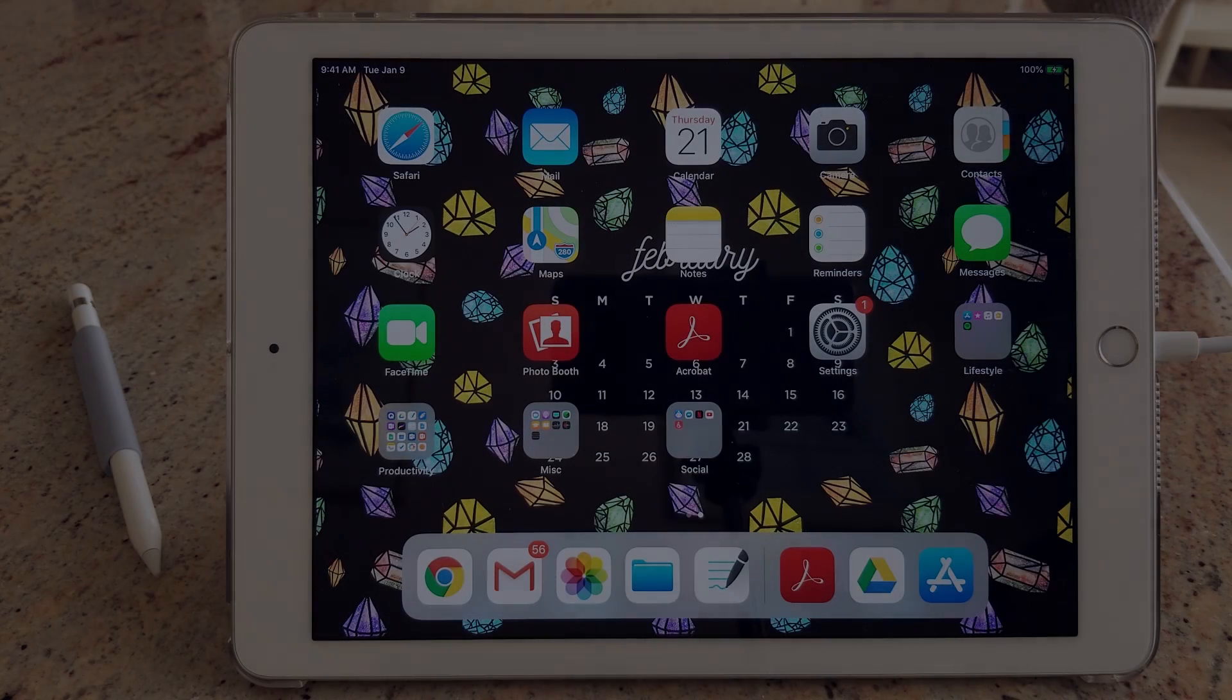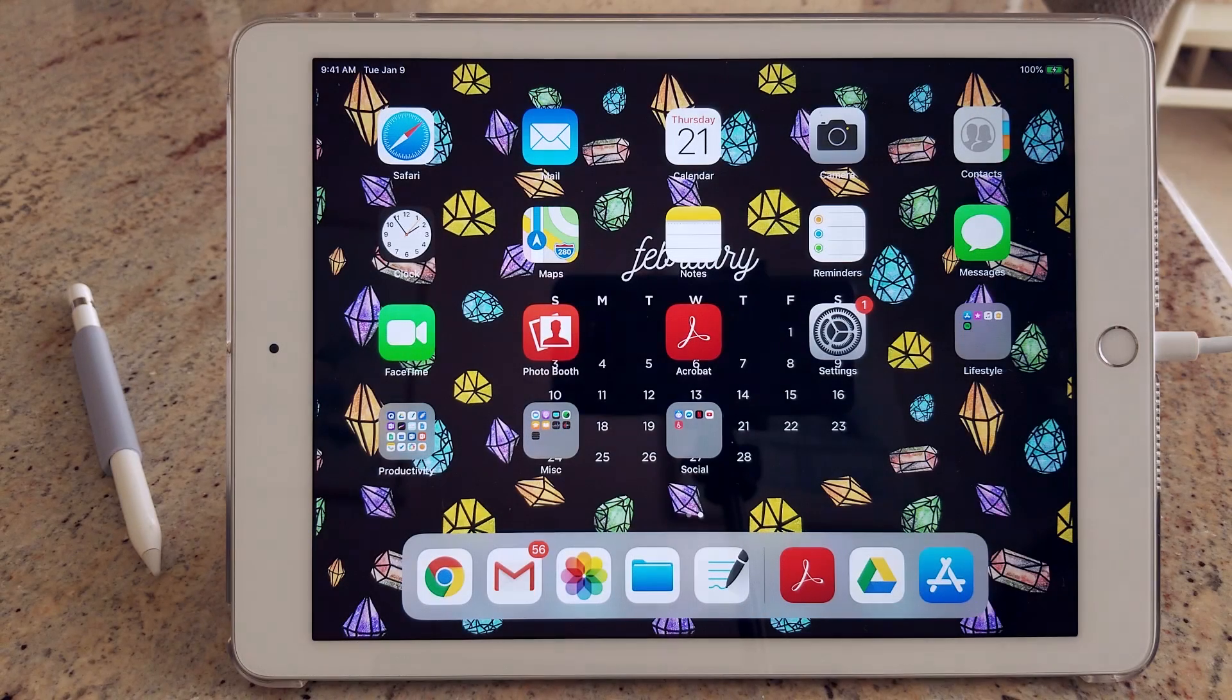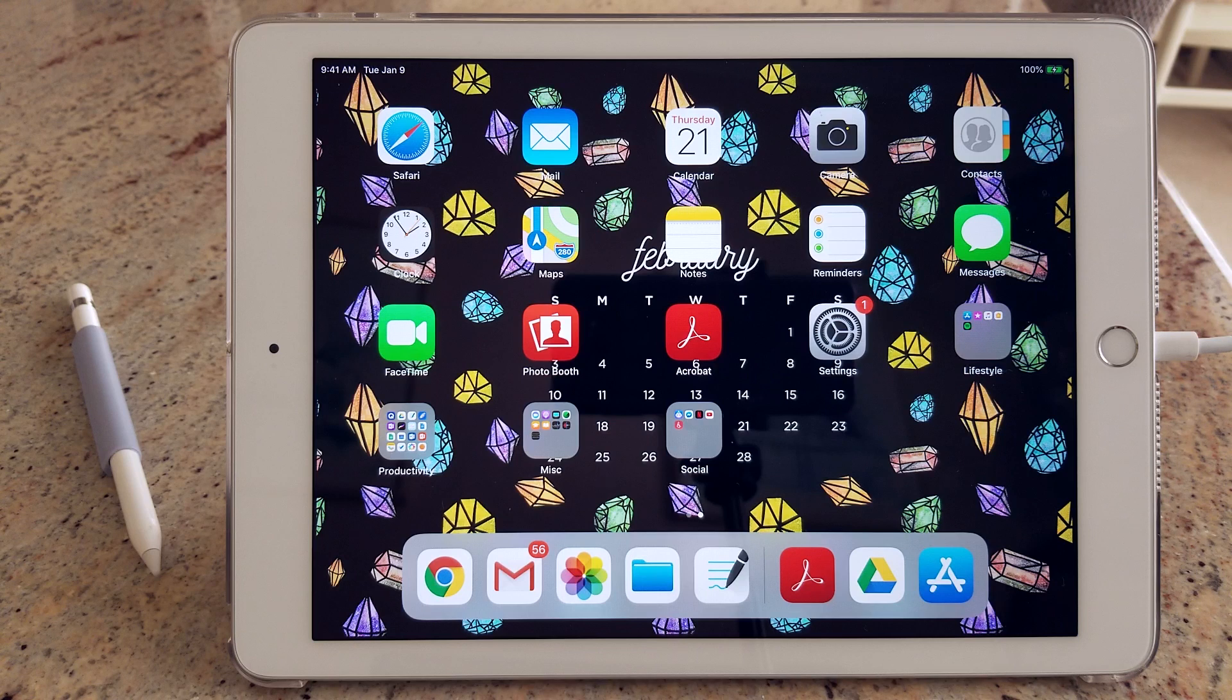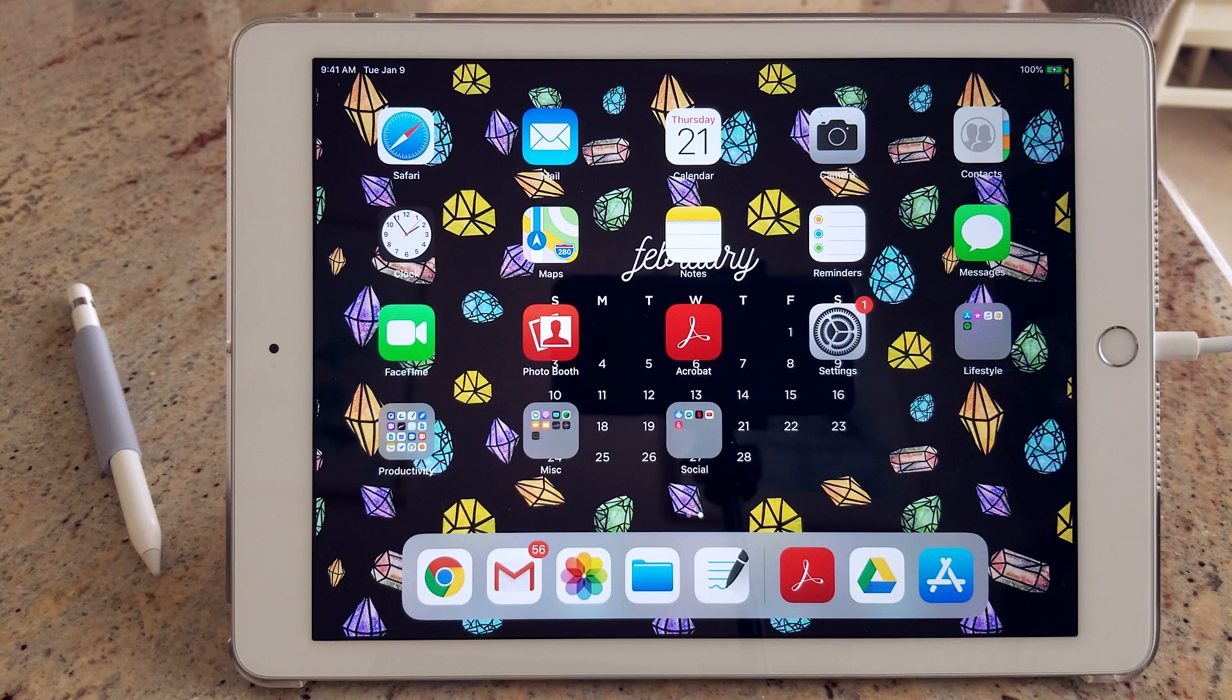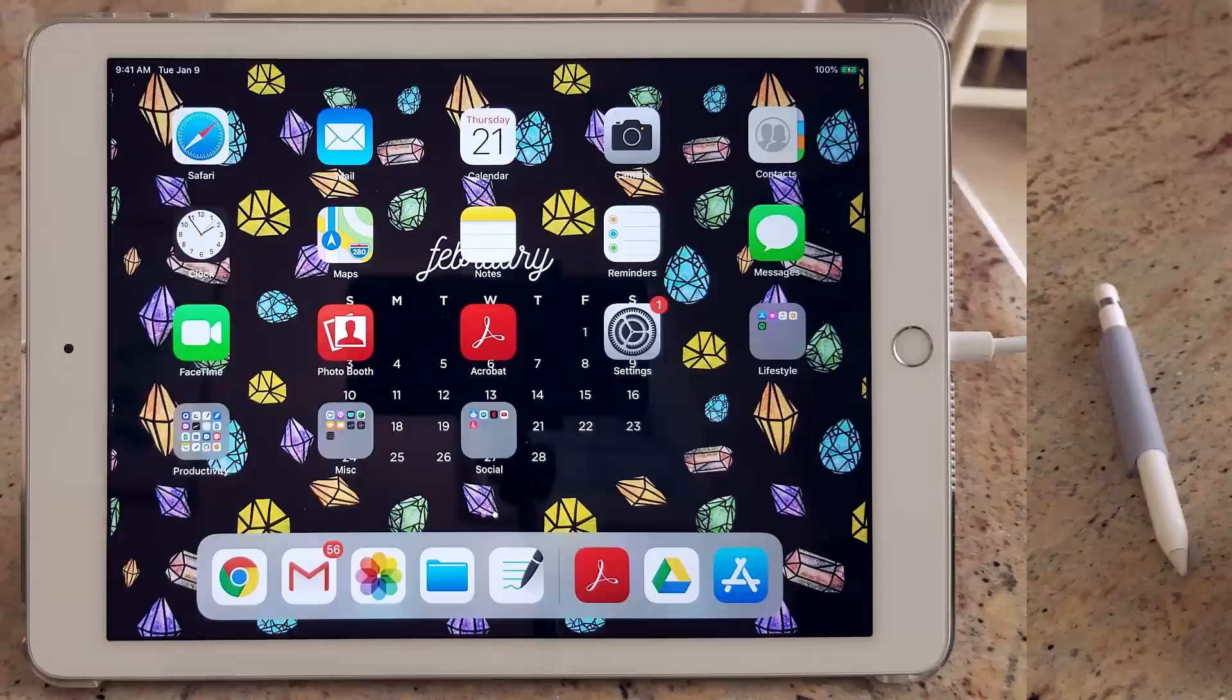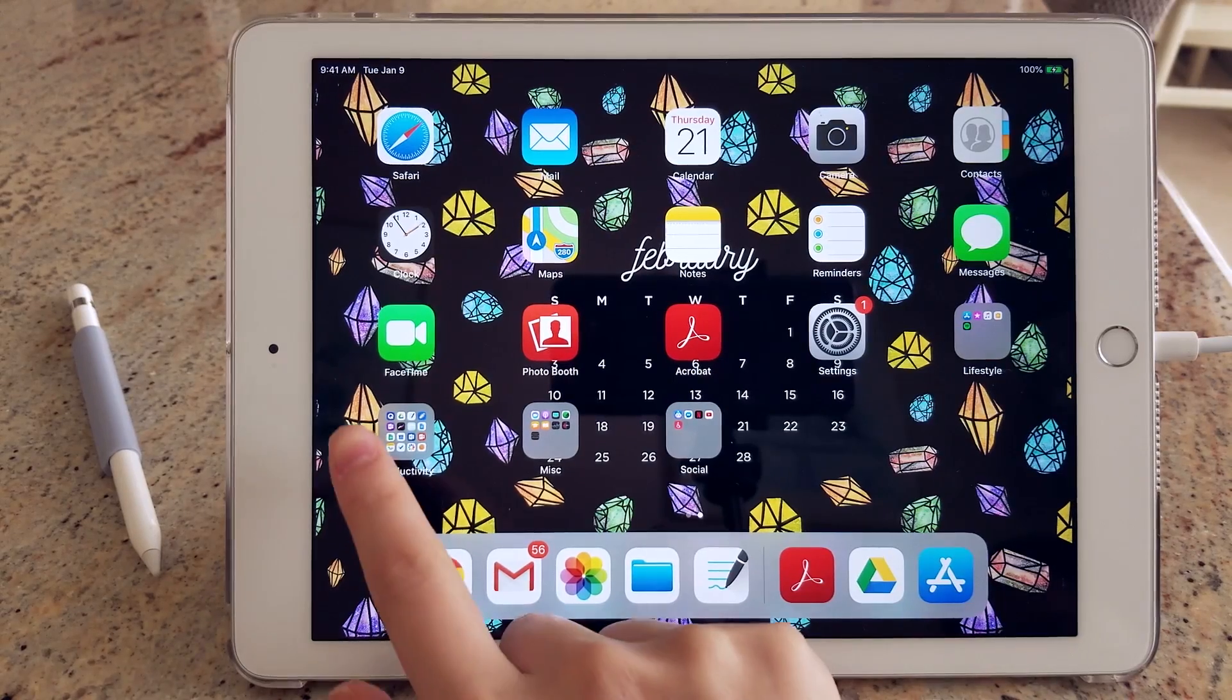Hey guys, it's Janice. Welcome back to my channel. For today's video, I'm going to be showing you my favorite apps on the iPad to help me focus and stay productive. So let's get started.